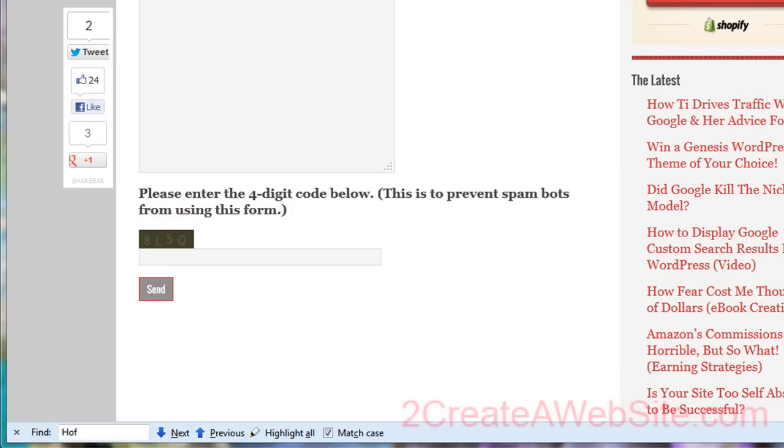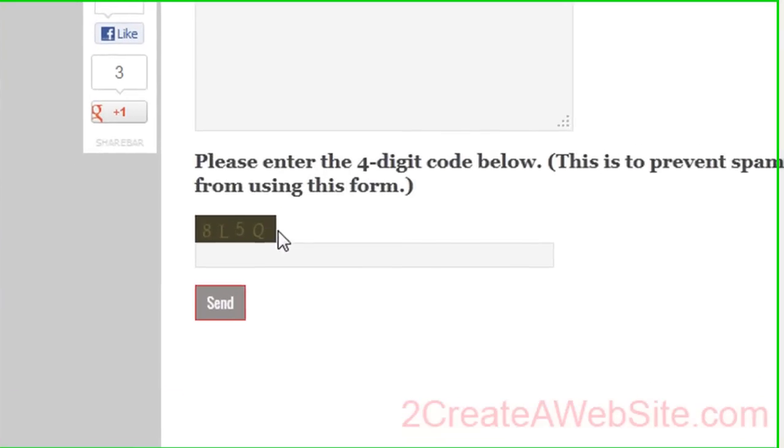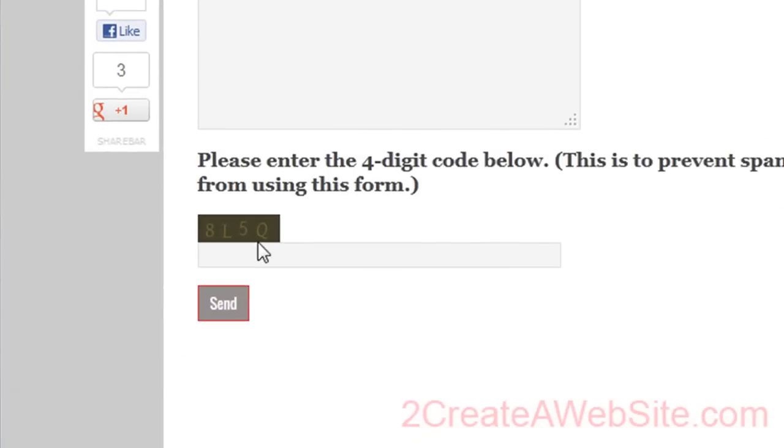Hey guys, it's Lisa from 2CreateAWebsite.com and today I'm going to show you how to keep that annoying bot spam, the automated spam, from your WordPress email form by using CAPTCHA.